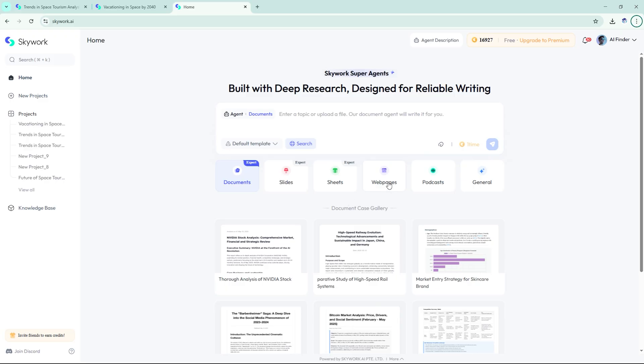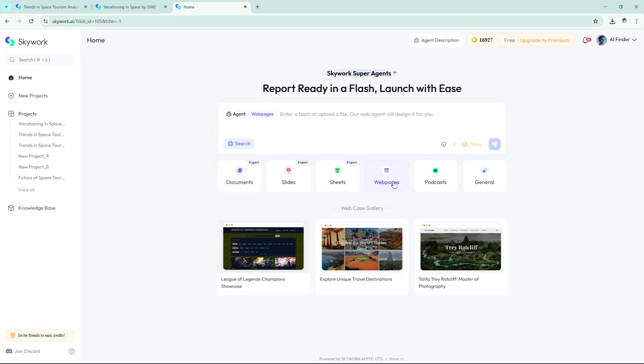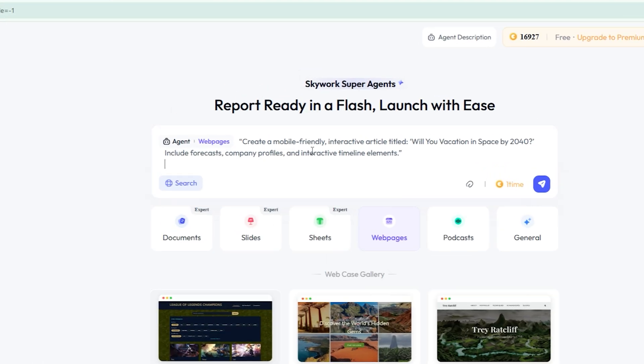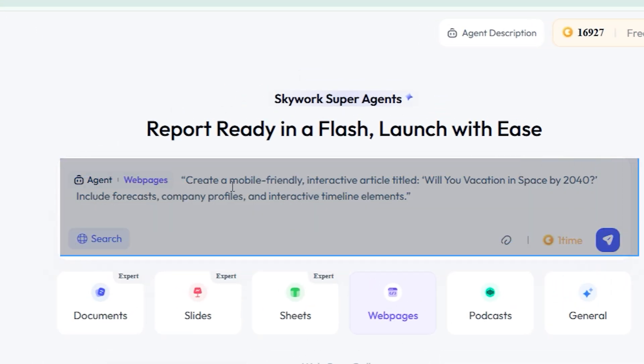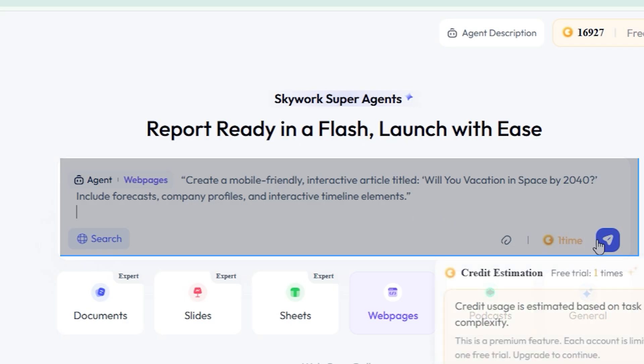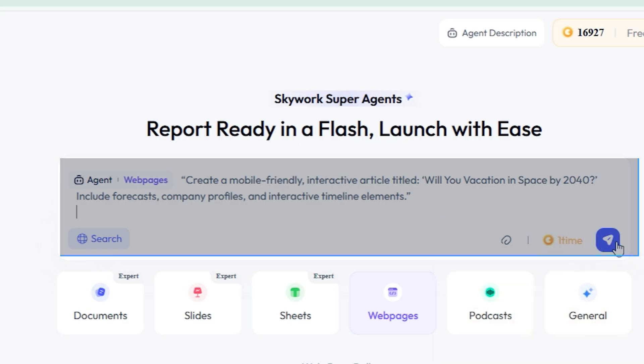Web Agent: build and publish interactive content. Now let's make a live web article. Create a mobile-friendly interactive article titled, Will you vacation in space by 2040? Include forecasts, company profiles, and interactive timeline elements.